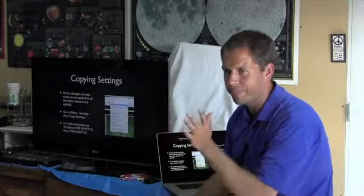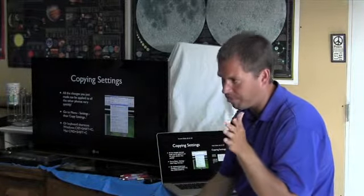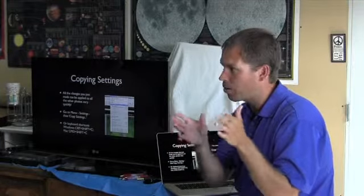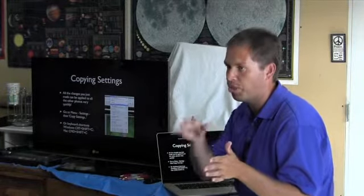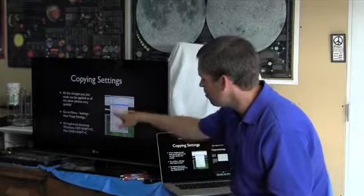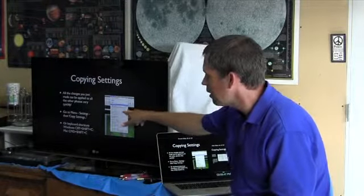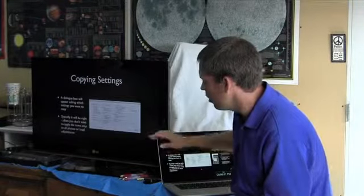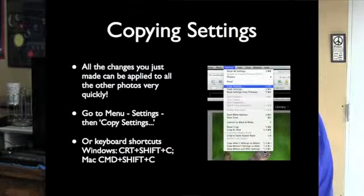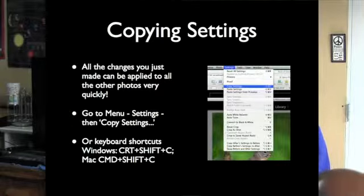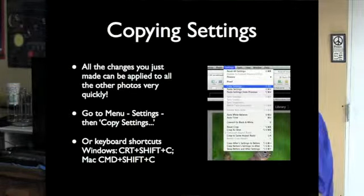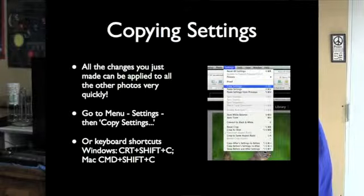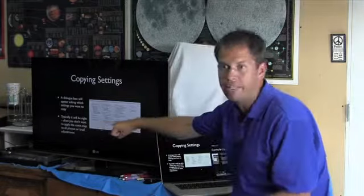Last night you have like 100 photos and all of them are the same. You can now copy all of those settings - the saturation, your exposure, your sharpness, your noise reduction, your lens correction - just by going to copy settings, select all the photos that you want.